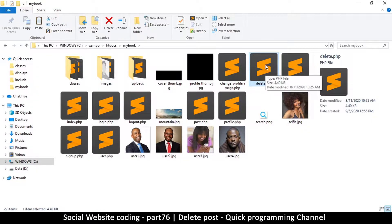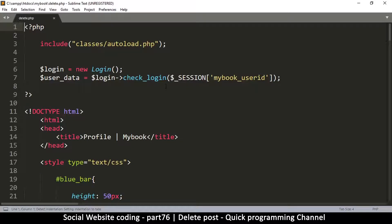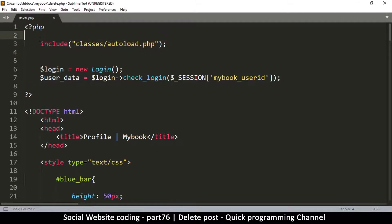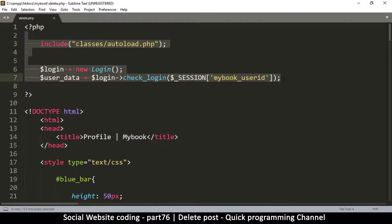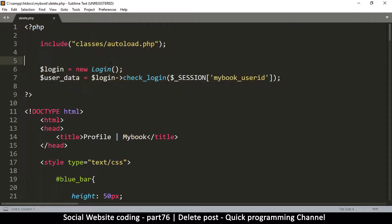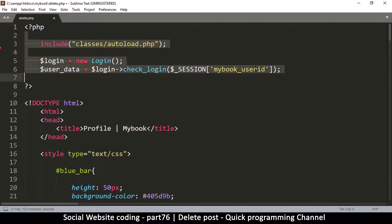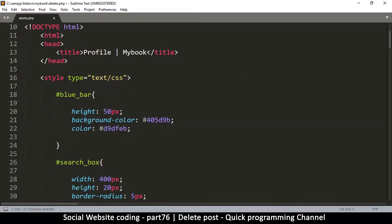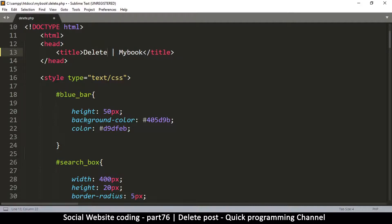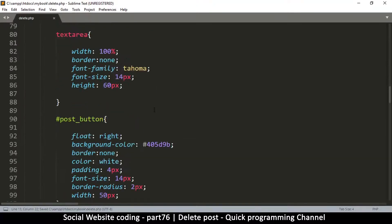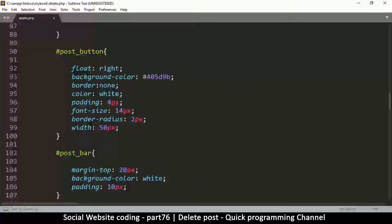I'll load up delete.php. The advantage of this is it already has the section at the top which makes sure that if you're not logged in, this page will send you to the login page. That section is very important. Then we have our stuff down here, so we'll change this to 'delete'.